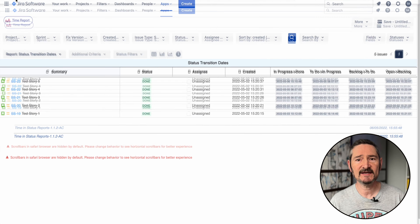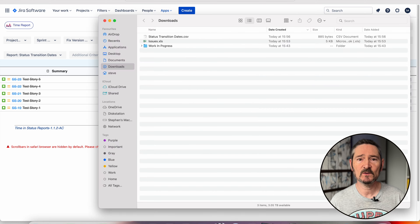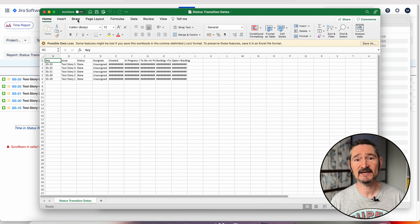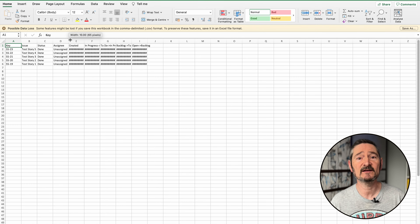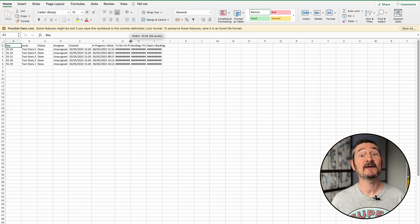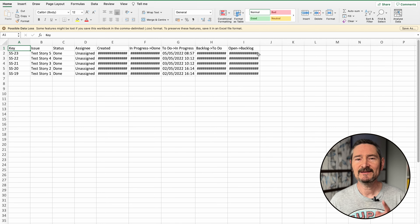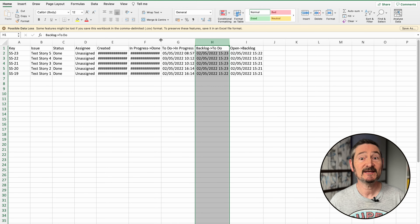We'll open that in Excel, and here we have the data we need to work out our cycle times and the base data needed for Monte Carlo Simulation. So there you go — easy! OK, now let's take a look at EasyBI.